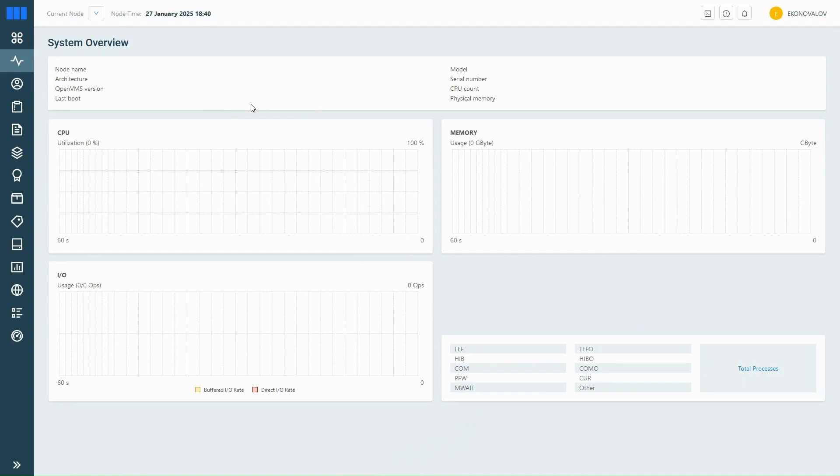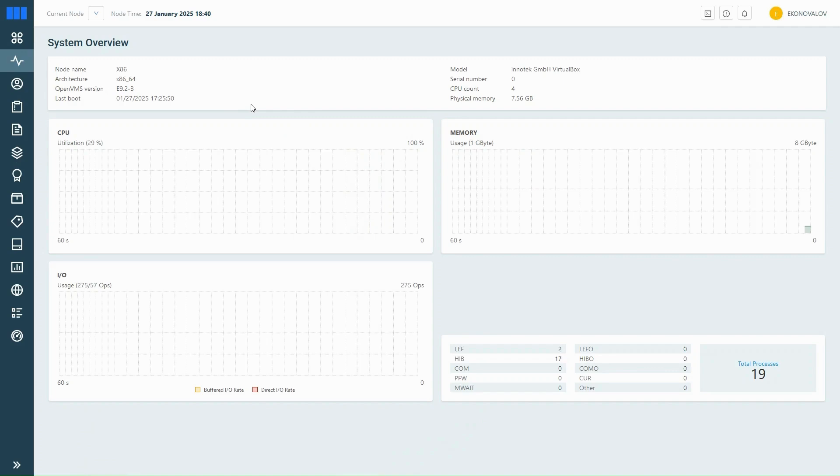This gives you a quick overview of your system, things like CPU and memory usage, input-output activity, and the number of running processes.